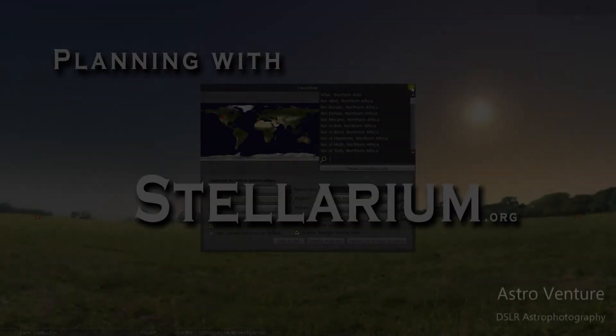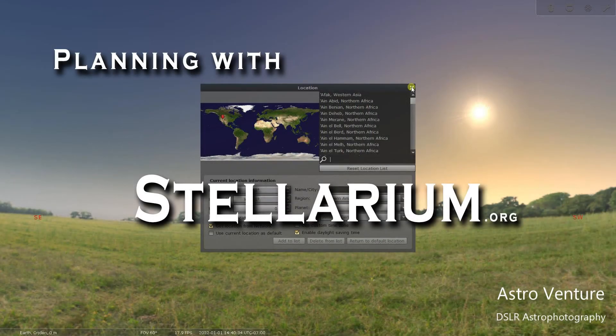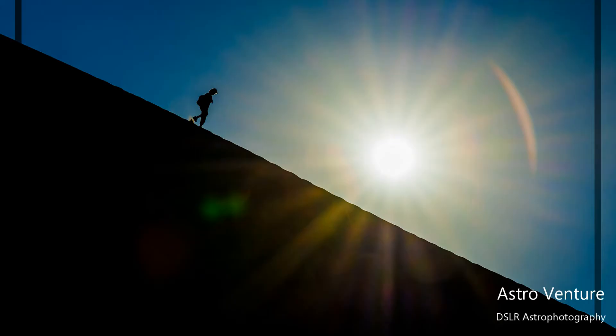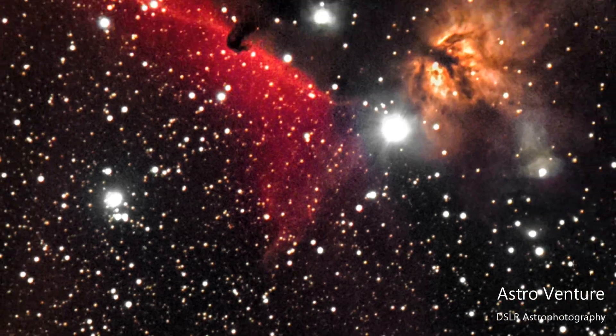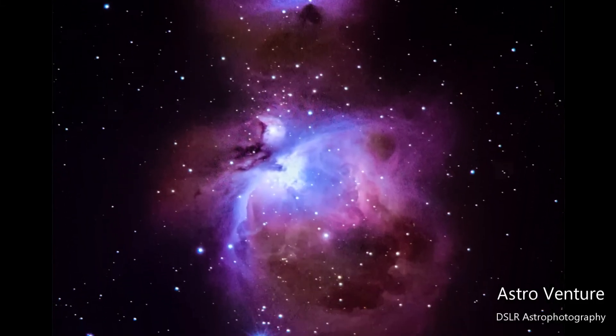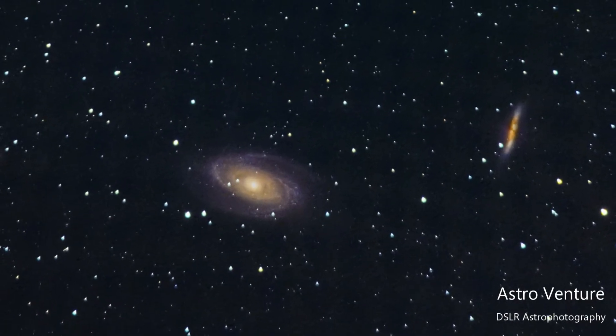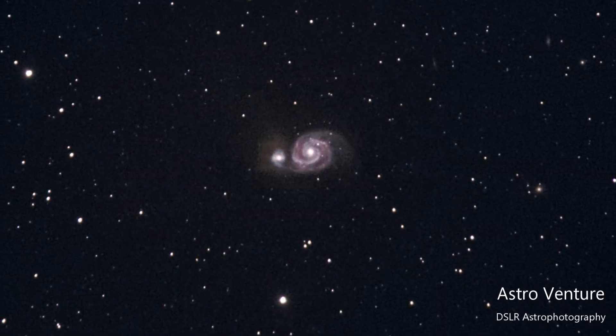Welcome to AstroVenture, the DSLR Astrophotography Channel. My name is George and this is the astrophotography channel for DSLR or mirrorless camera bodies combined with the lenses we already own and a simple star tracker like the Skyguider Pro or the Star Adventurer.